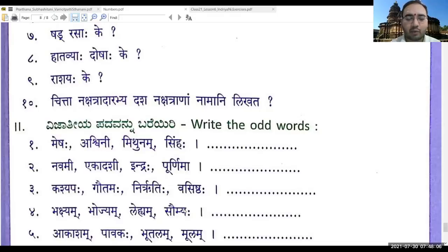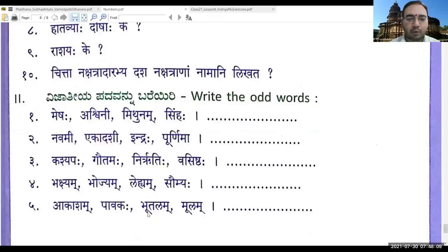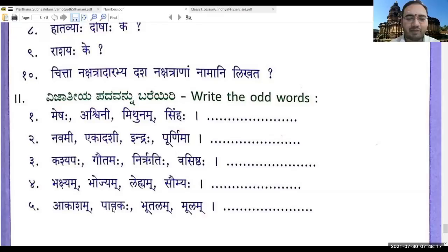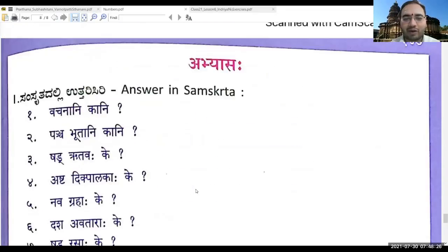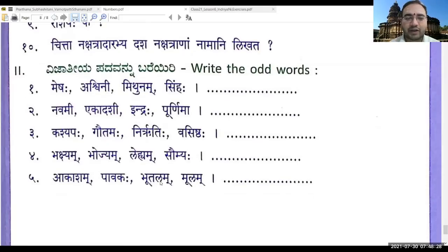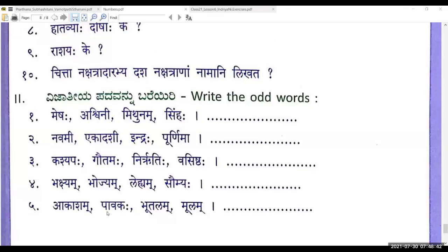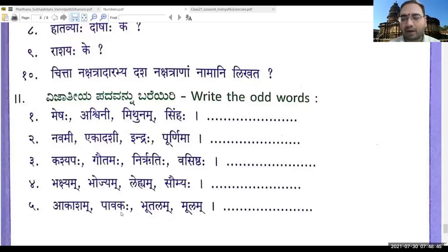Akasha, Pavaka, Bhutalam — these are part of Pancha Bhutani. Bhutalam is the same as Bhumi. But Moolam is a Nakshatram — the name of one of the Nakshatras — so identify it clearly. Let us not lose any marks due to silly mistakes even though we know it. What does Pavakaha mean? — Pavakaha means fire — Agni and Pavakaha are the same.